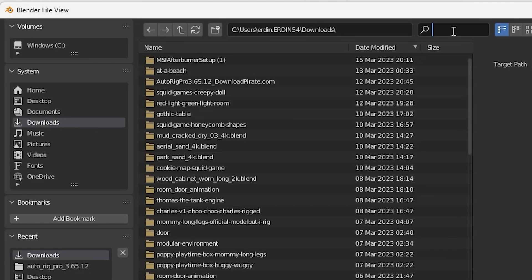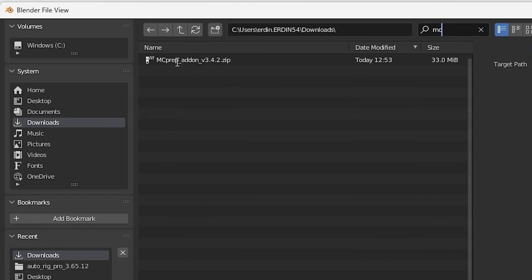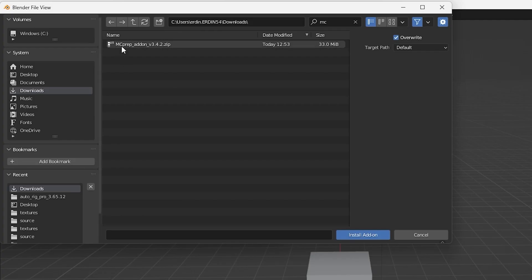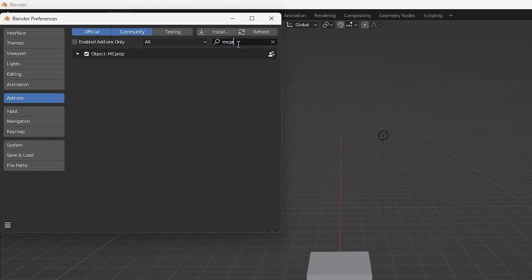Find the MC Prep here. Click Install. And then type MC Prep here and check the box.